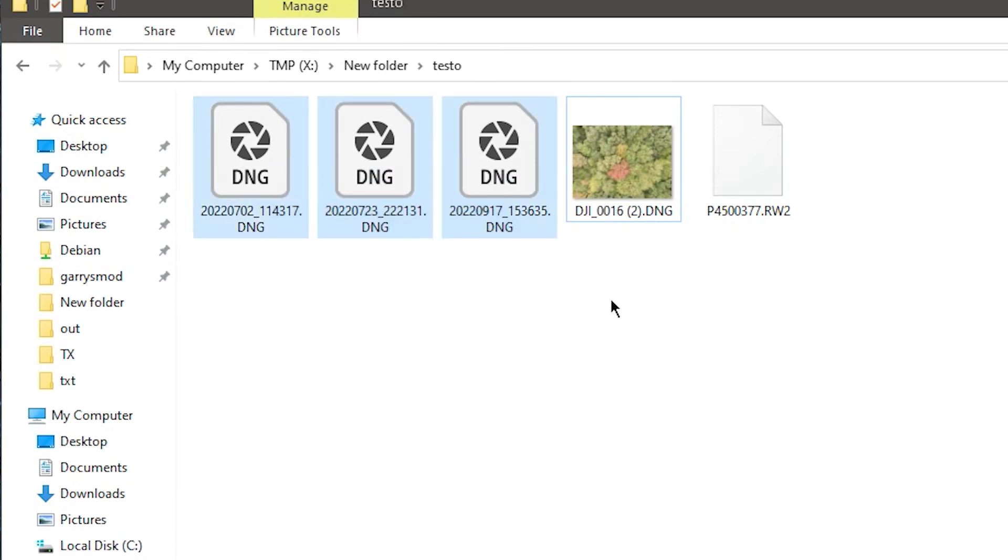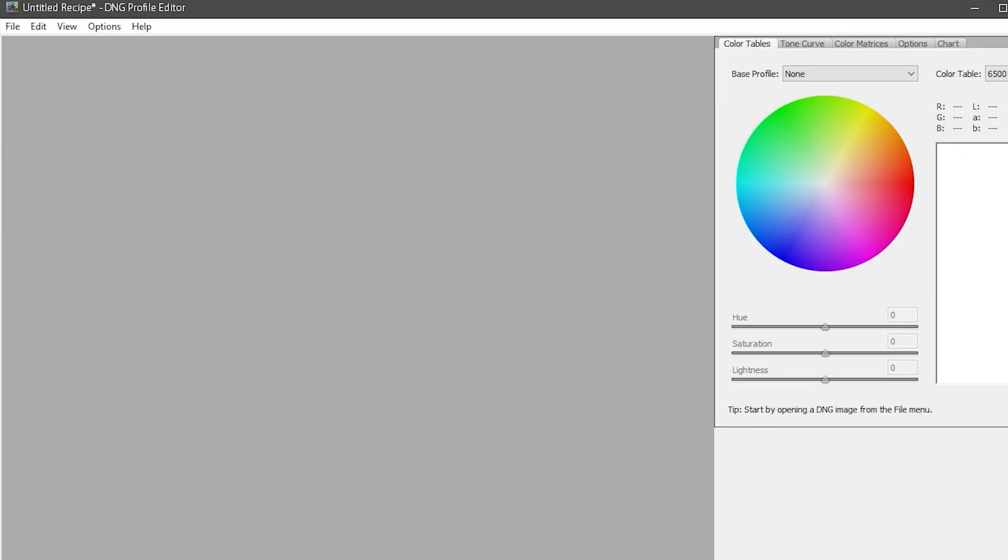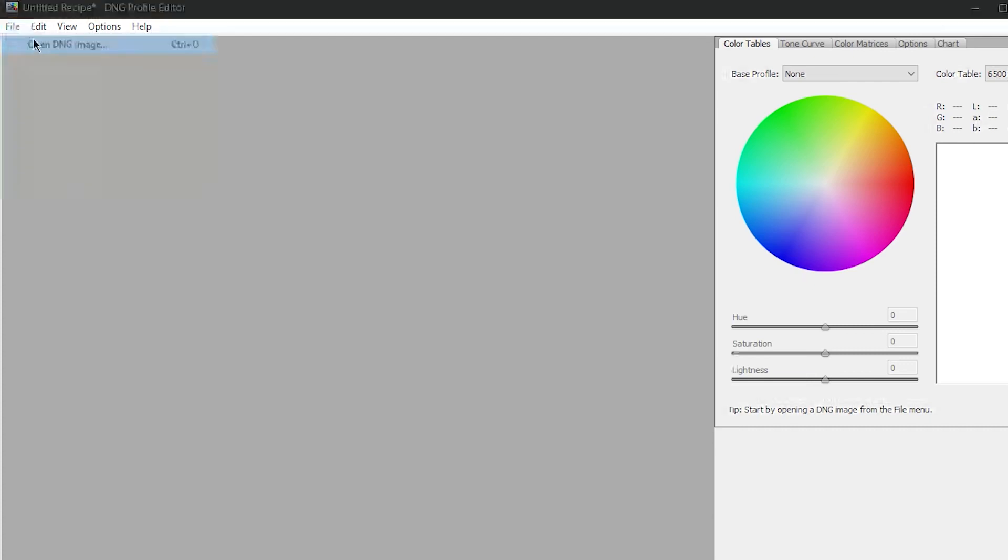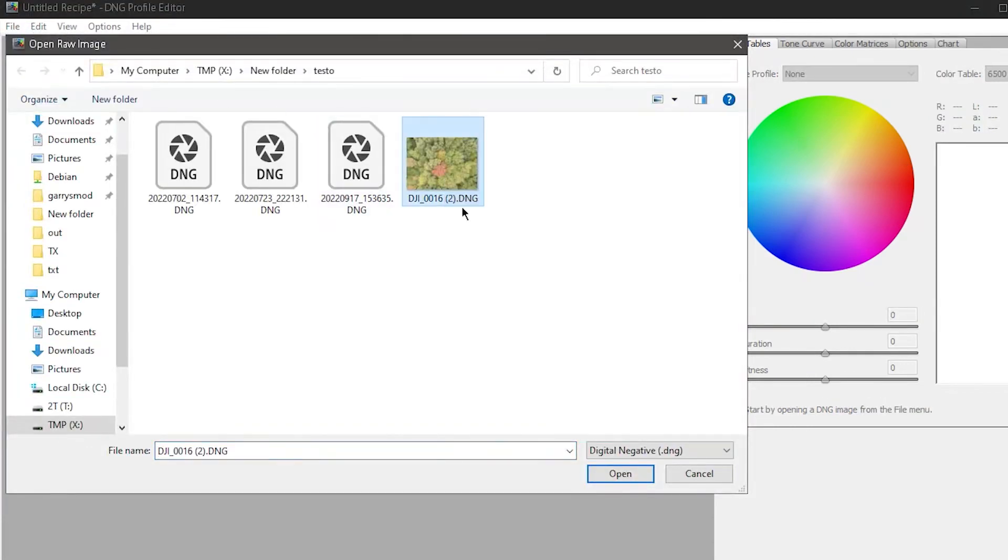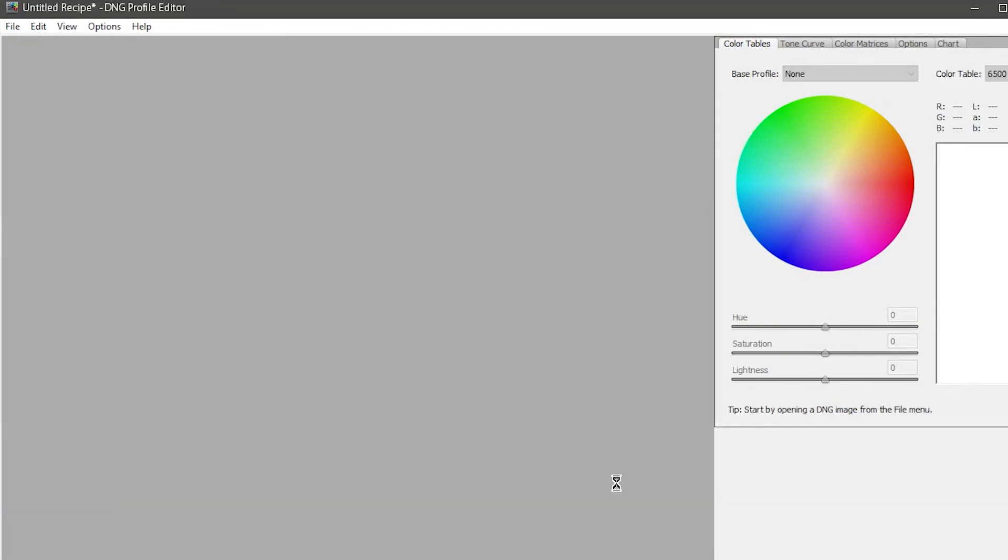But the basic process to make a linear camera profile is extremely simple. First, open the Adobe DNG editor. Then I'll go to File, Open DNG Image, and I'll select the photo I took with my quadcopter.